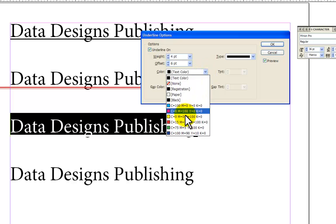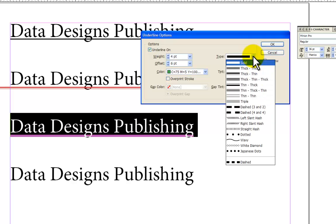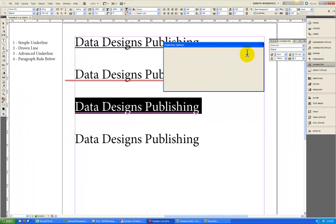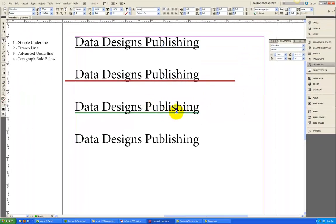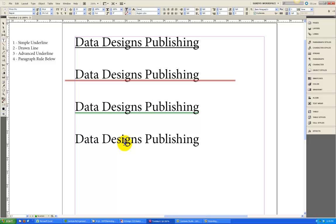You also could change the color. Let's make this one green, just to make it more visible. And in here, we can change the type of the line. So we can get that thick, thin line that we used in the previous example. Let's go ahead and click OK and deselect the text. And you see that we have underlined the word Data Designs Publishing with a fancier line than in the first one. And that was just using the underline tool. Let's say that we want to extend the line a little beyond the text like we did in the second example with the drawn line.